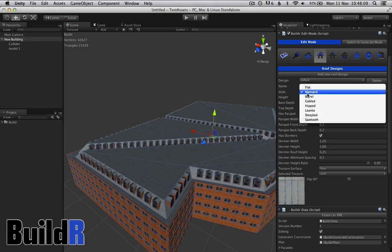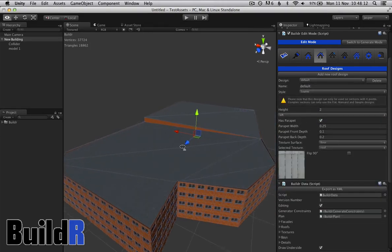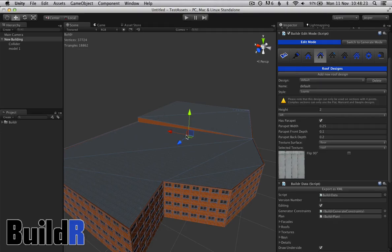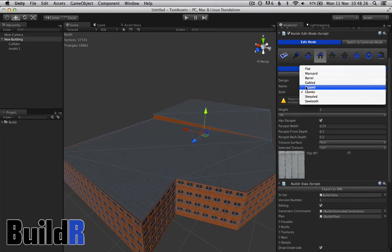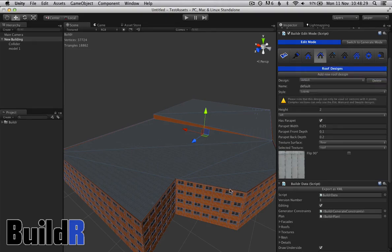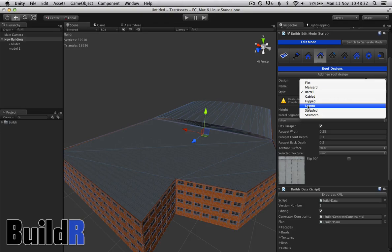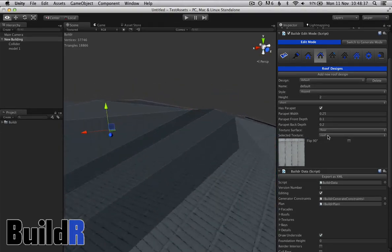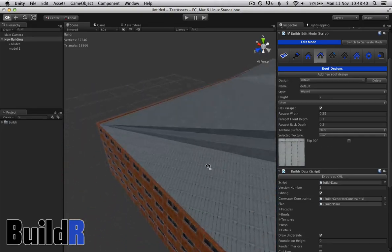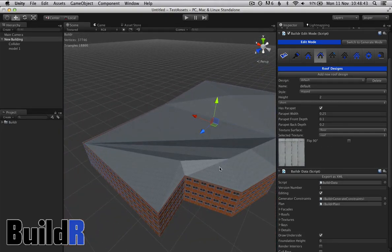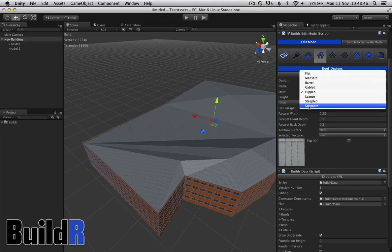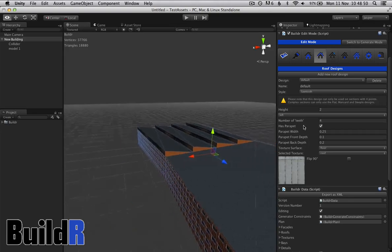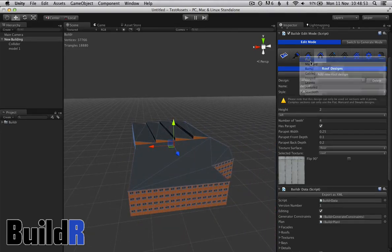So with the roofs you have various designs that we can go for. Some of them like this lean-to, we only allow for a four point building. So it works with this four pointed building over here, but it doesn't work for these more complex shapes. And barrels the same. I also have a hipped one which works on a straight skeleton algorithm. But I'm going to leave it flat for now.